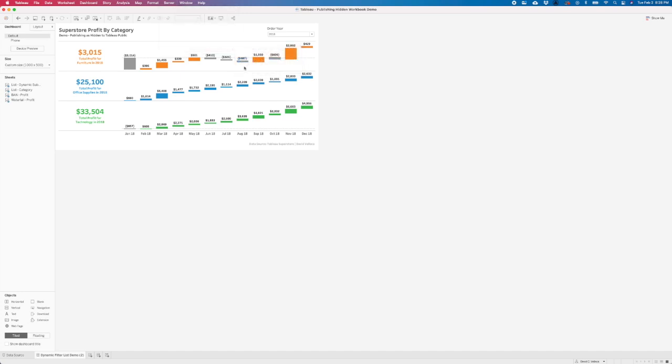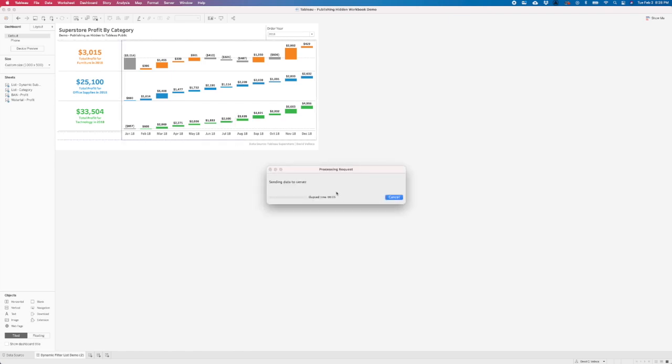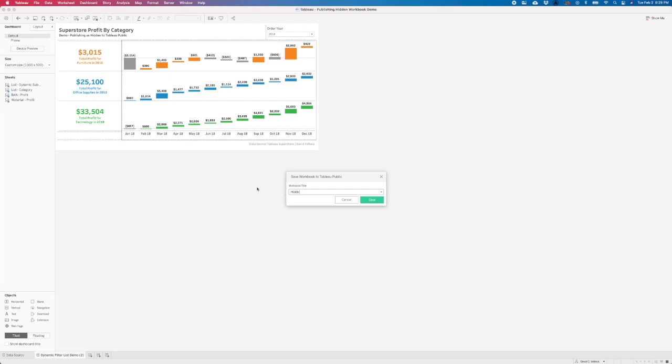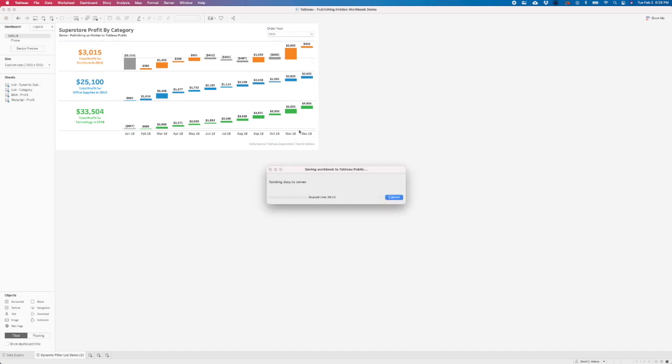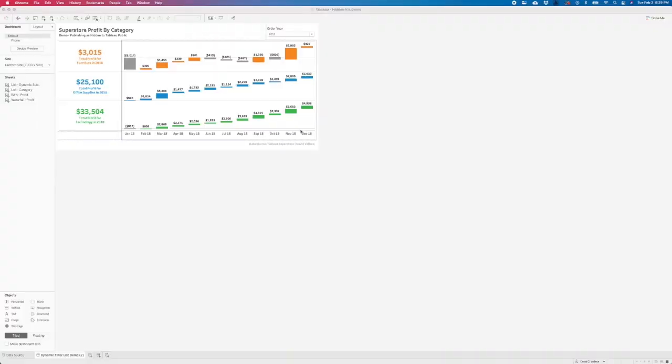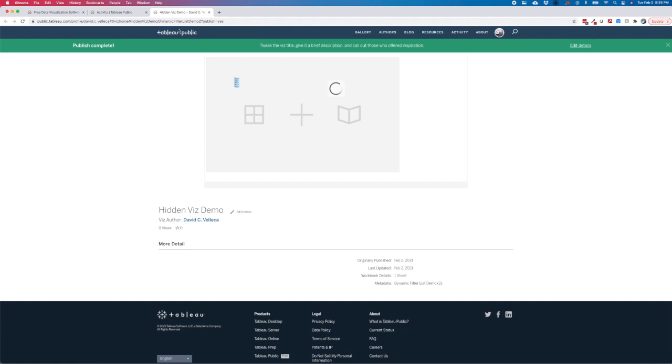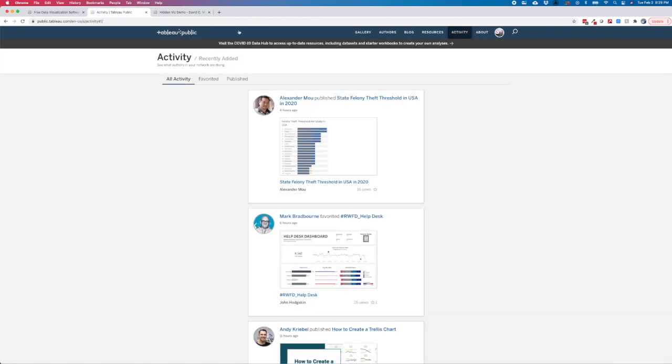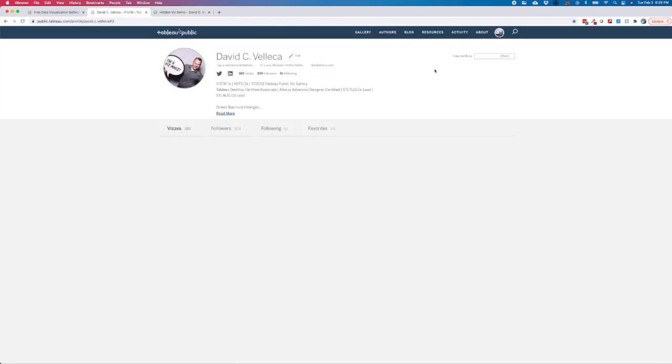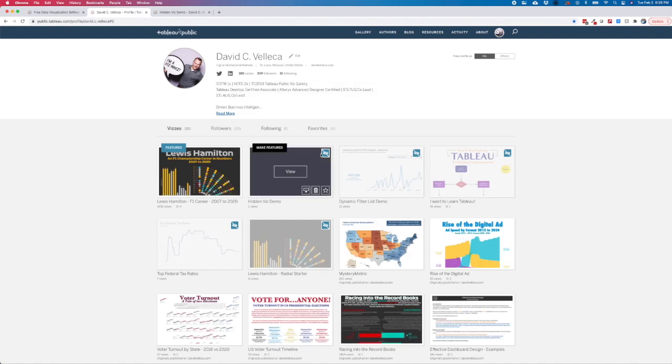All right. Publish it quickly. And it should open up in Tableau Public in just a moment. All right. So now we see the viz that we just published. If we head back to my profile, we should see it in the list and we can see right here that it is hidden.